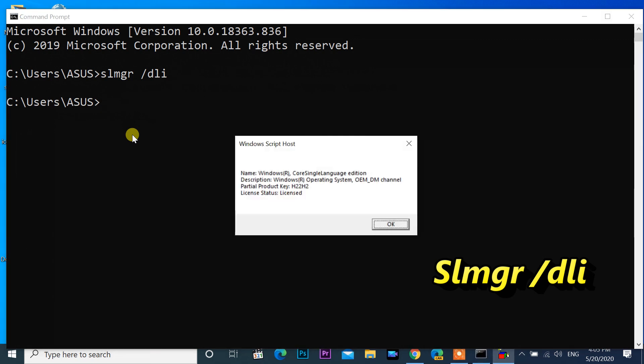This is my Asus laptop, Windows 10 home version activated with OEM.